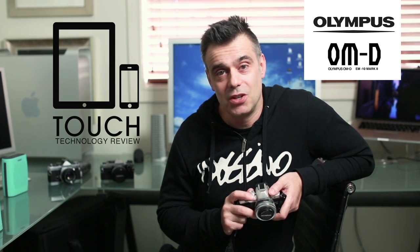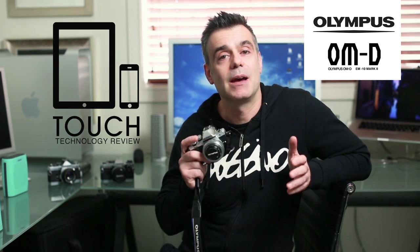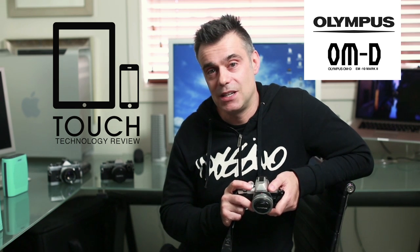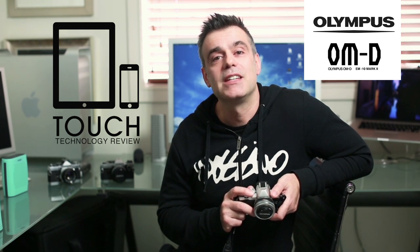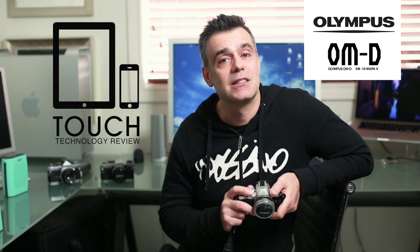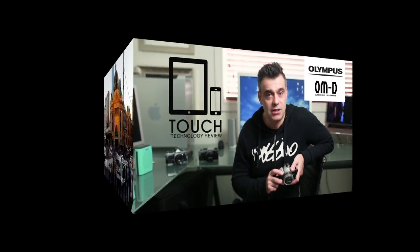Welcome to Touch Technology Review. Today I'm going to be demonstrating how to capture time-lapse video on your Olympus OM-D EM10 Mark II. The techniques and settings I'm about to demonstrate are also applicable if you have any of the other OM-D range of cameras, either the EM1 or EM5 for example.